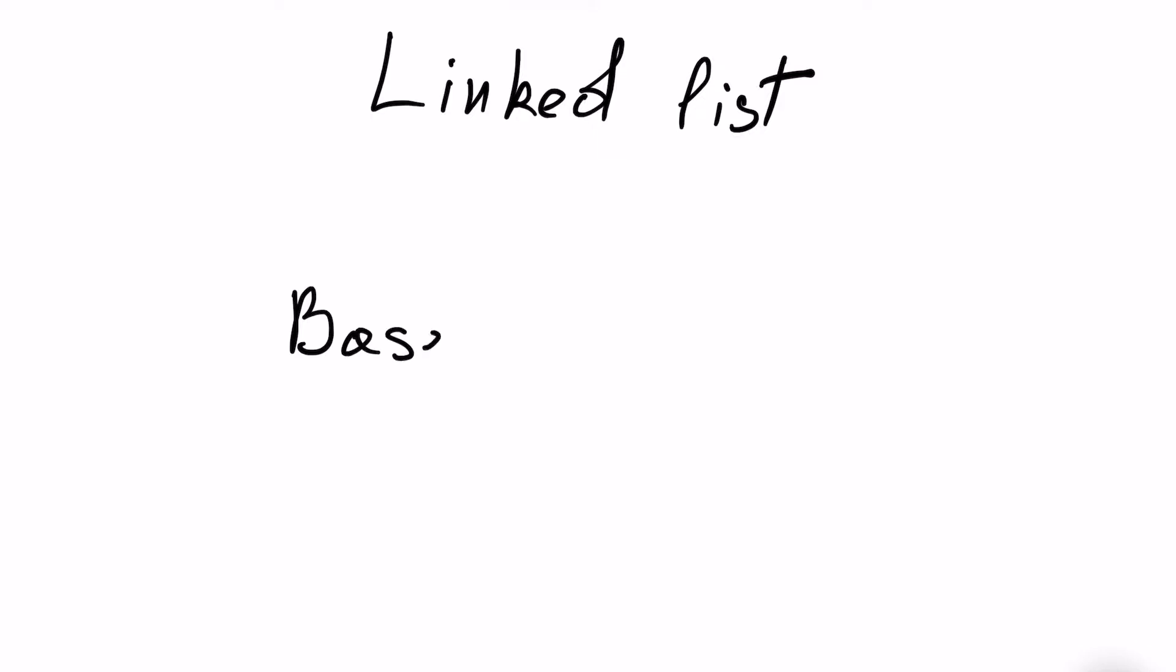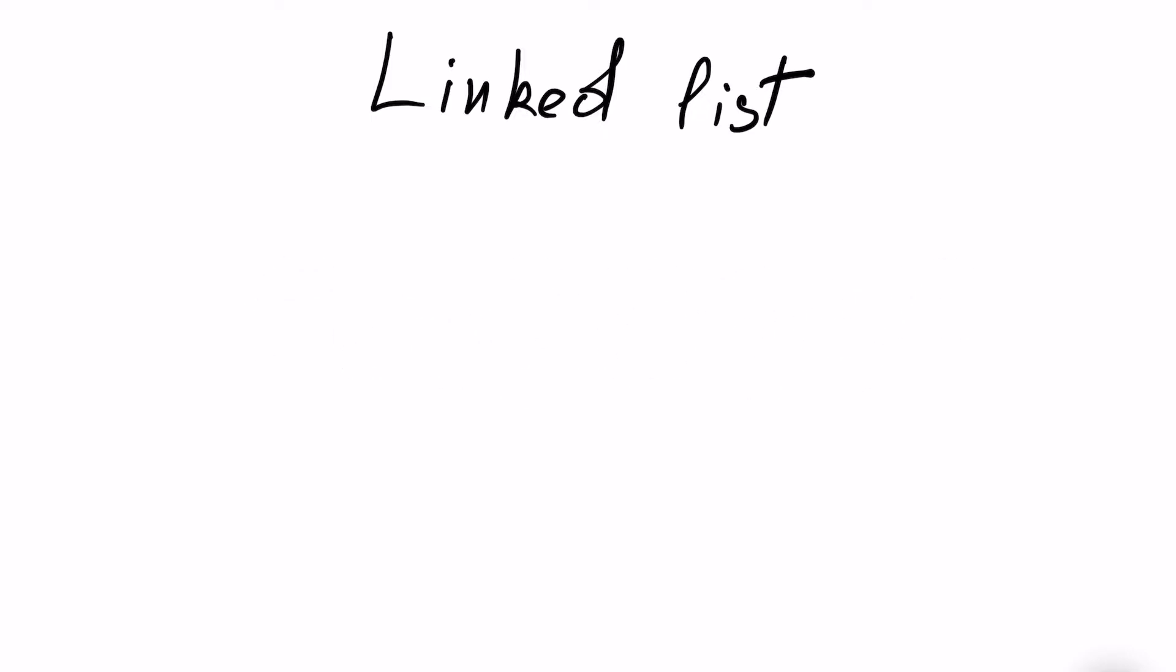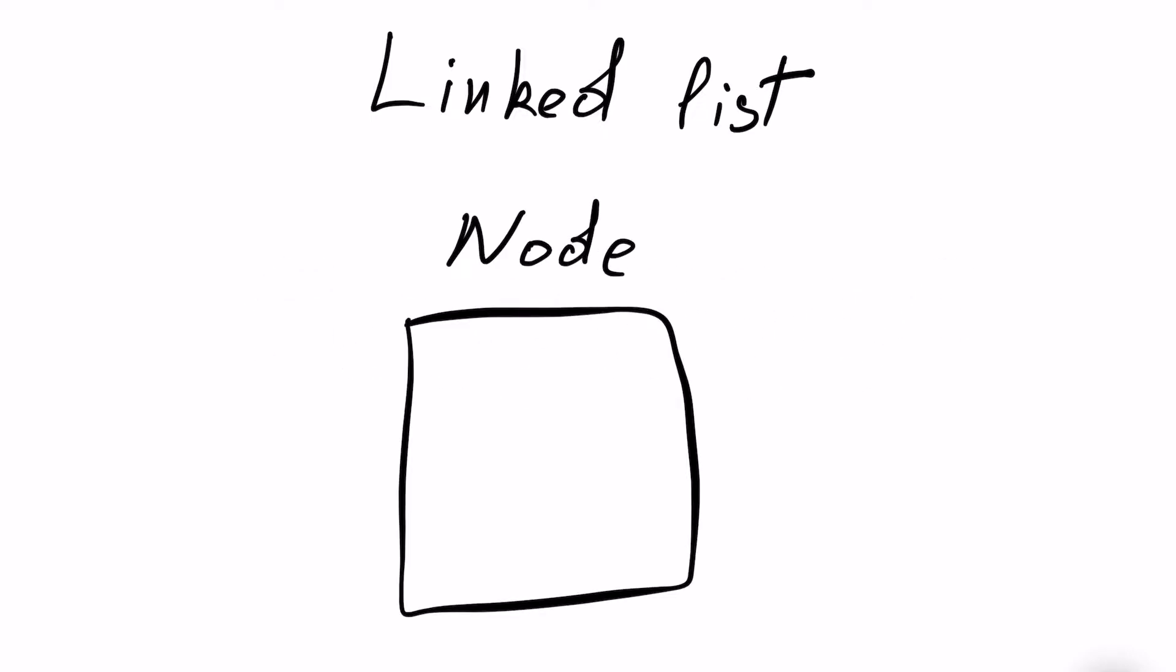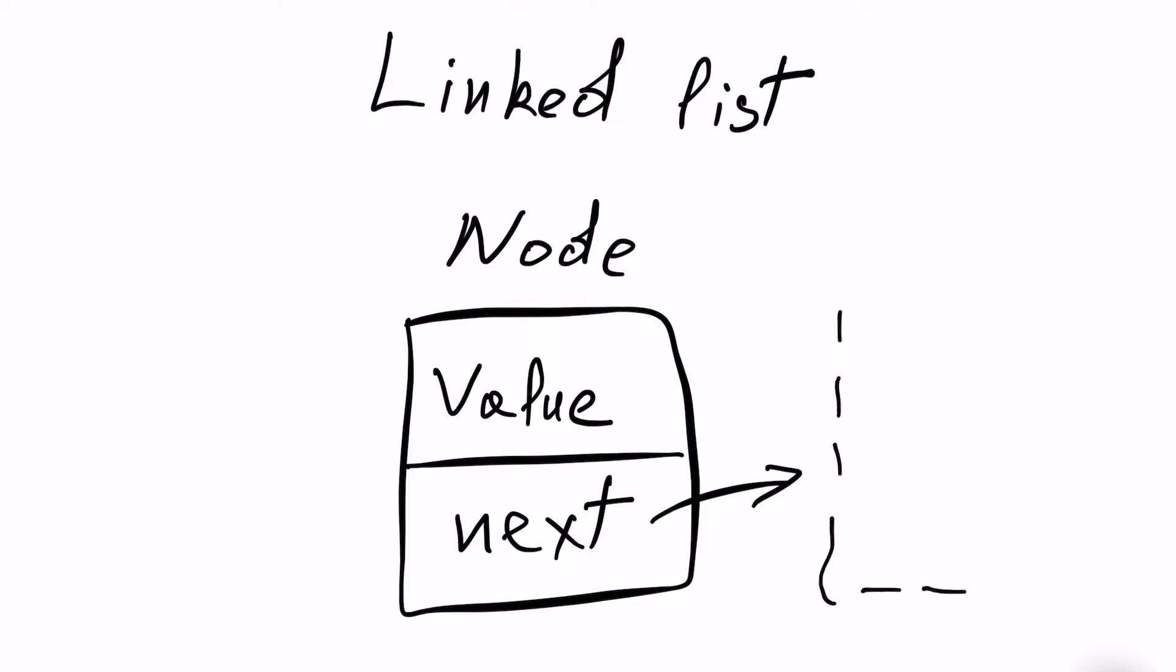So what is a LinkedList? LinkedList is a data structure that consists of nodes. Every node consists of two properties: its value of any type you want and next, that's a pointer to another node.